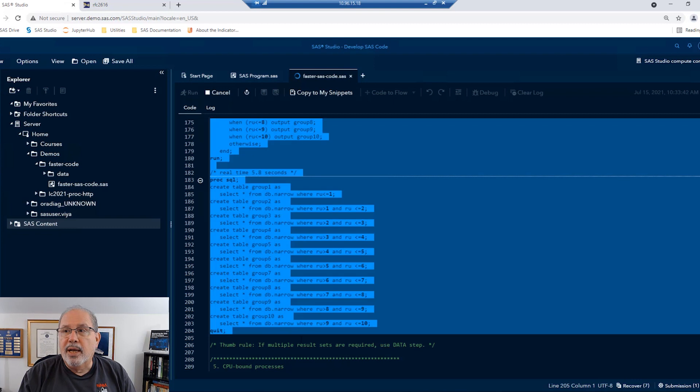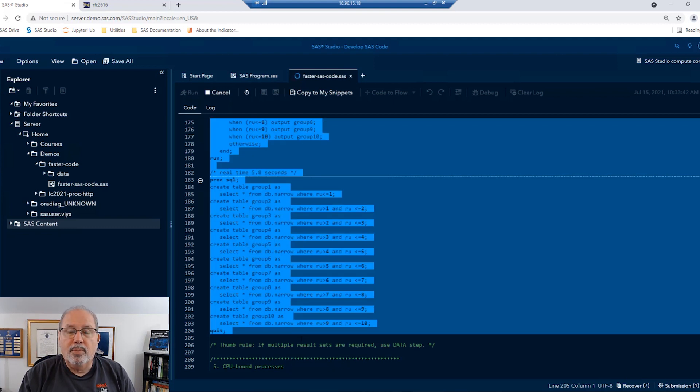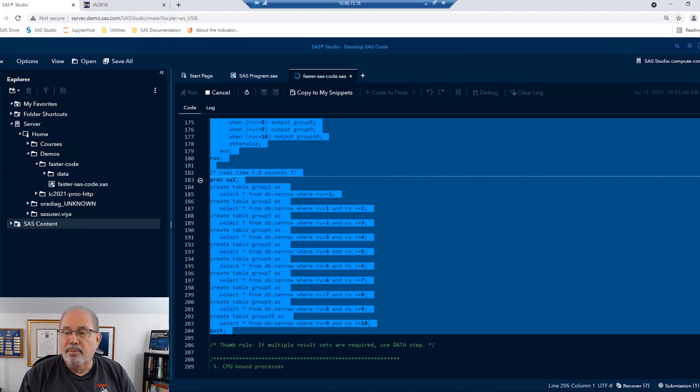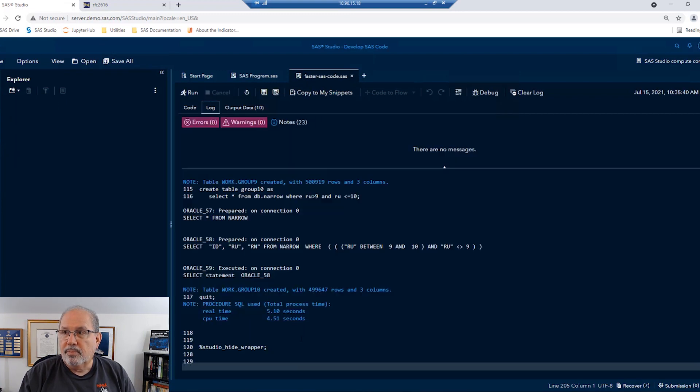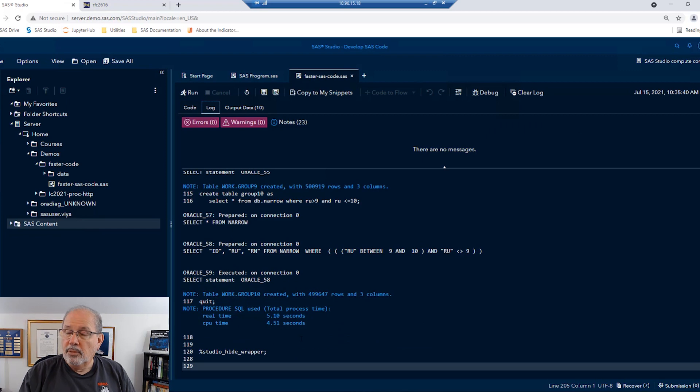Go ahead and run all of those. Now, once again, this is a very large table, and we're reading it over and over and over again in SQL. So this might take a little longer to run than we would like. And we have our answer.